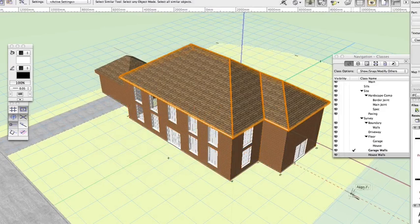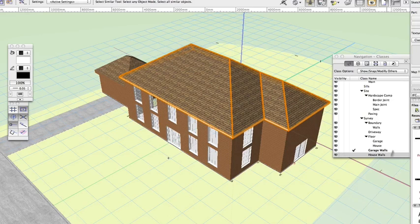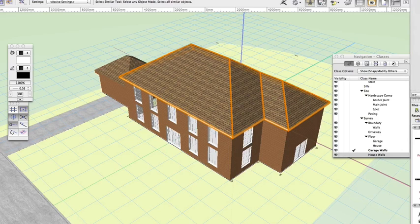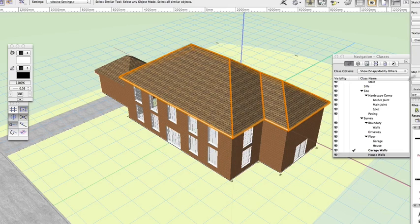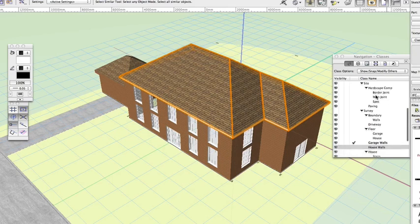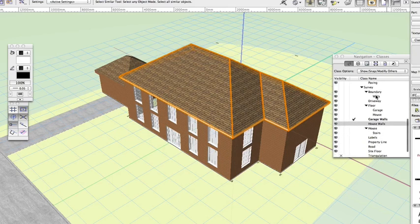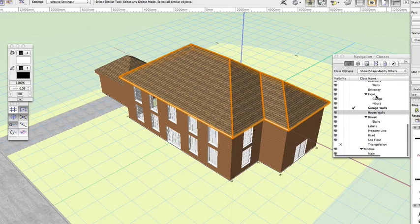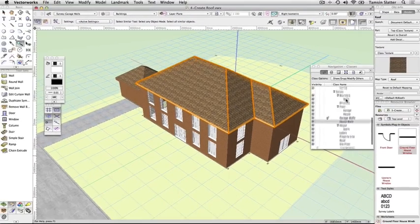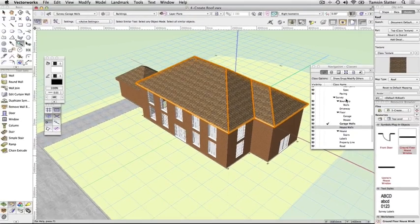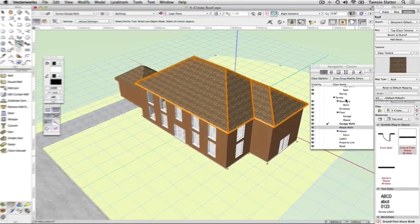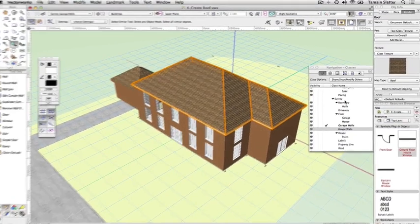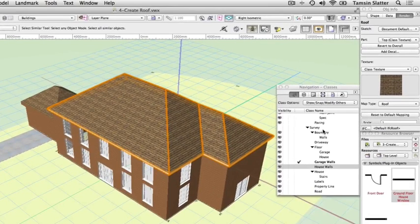Click on the Object Info palette's Render tab. Notice that the top part of the roof is textured with the class texture. The roof texture is derived from the properties I've already set up within the Roof Main class. Remember that Renderworks is required to view textures. Click the Shape tab on the Object Info palette. Choose File Close. There's no need to save this file as I have a pre-prepared file ready for the next exercise.